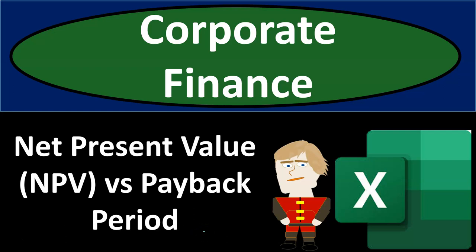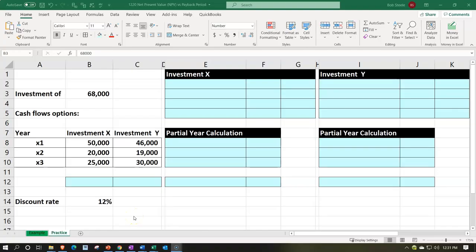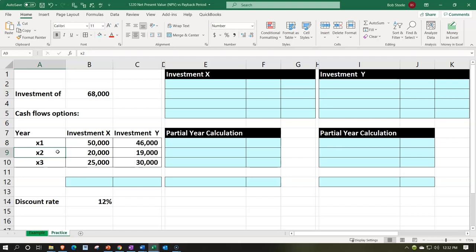This is a corporate finance practice problem using Excel, comparing net present value and NPV versus payback period. Here we are in our Excel worksheet. If you have access to the Excel worksheet and would like to follow along, note that we are in the practice tab as opposed to the example tab — the example tab being an answer key. We'll populate the information on the left-hand side into the blue area on the right-hand side, calculating the net present value and the payback period, starting with the payback period, but we'll do it a little bit more quickly here.